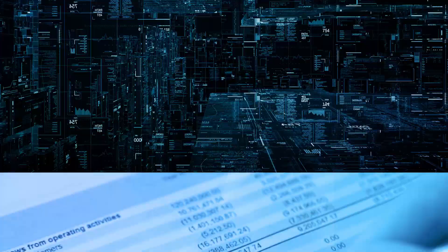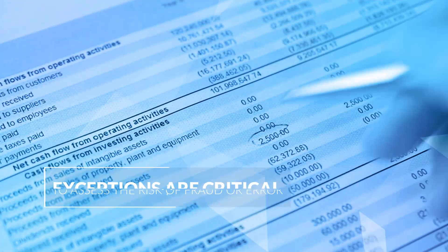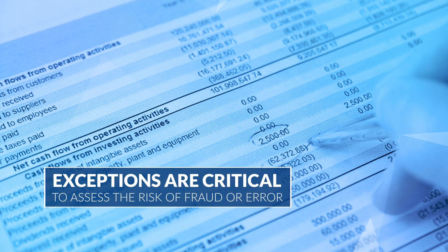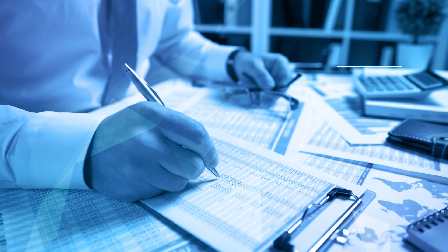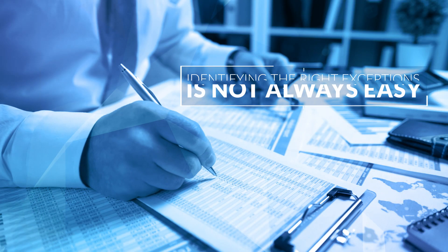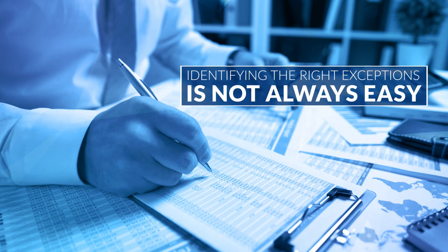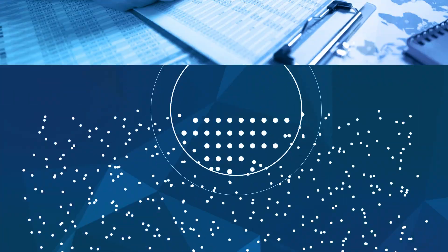In the world of audit, exceptions are critical for assessing the risk of fraud or error. Unfortunately, identifying the right exceptions isn't always easy.